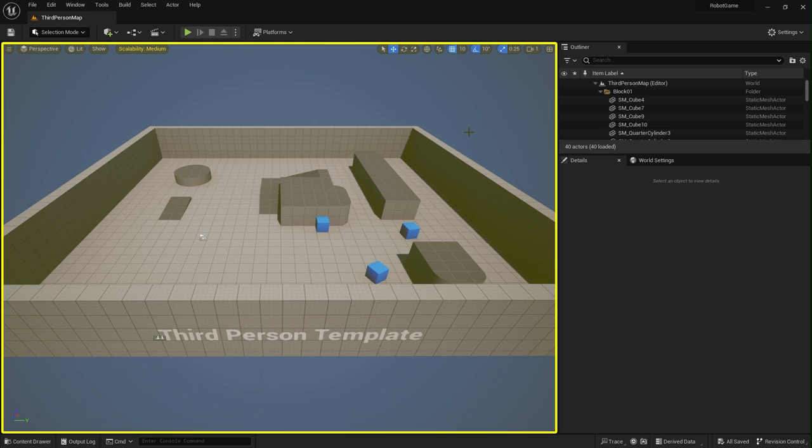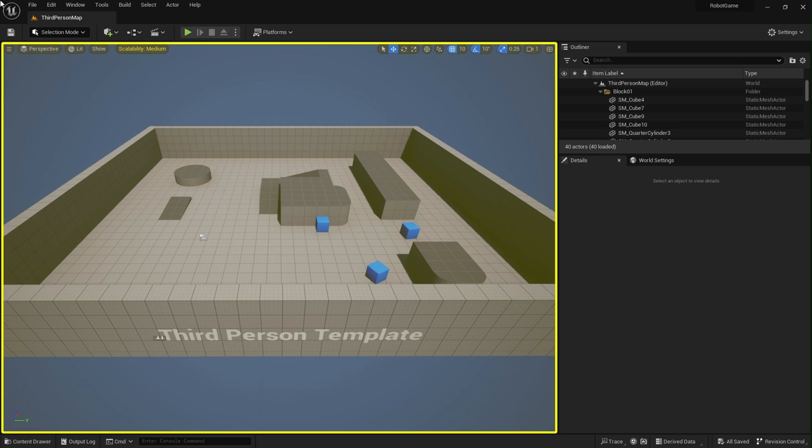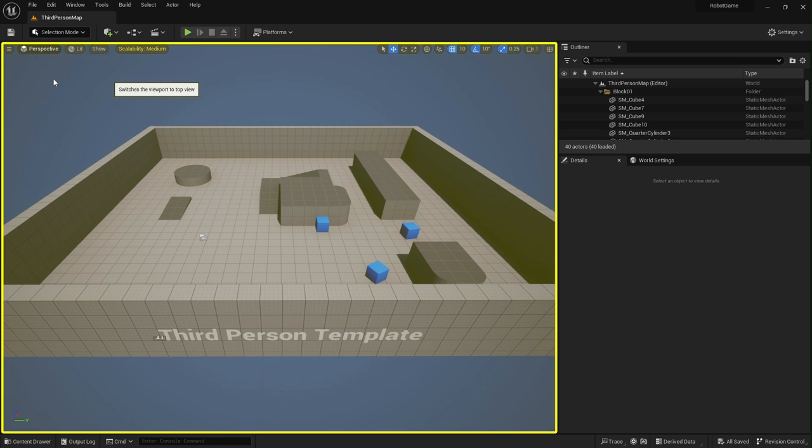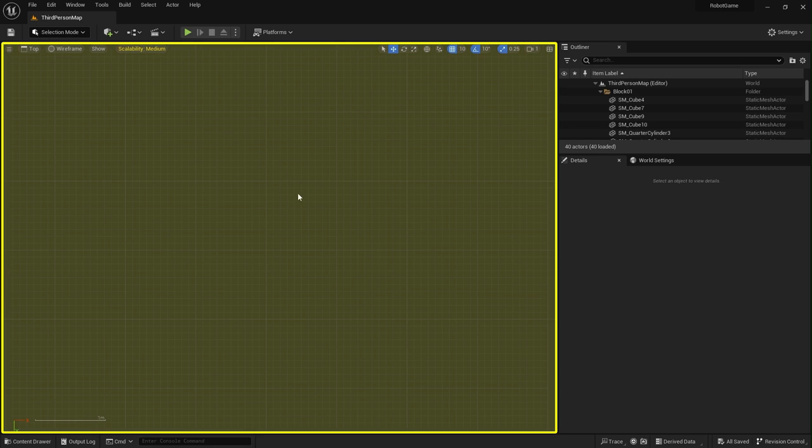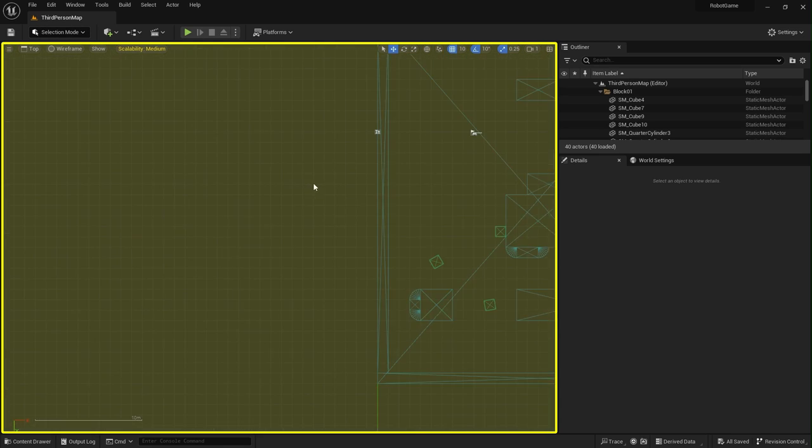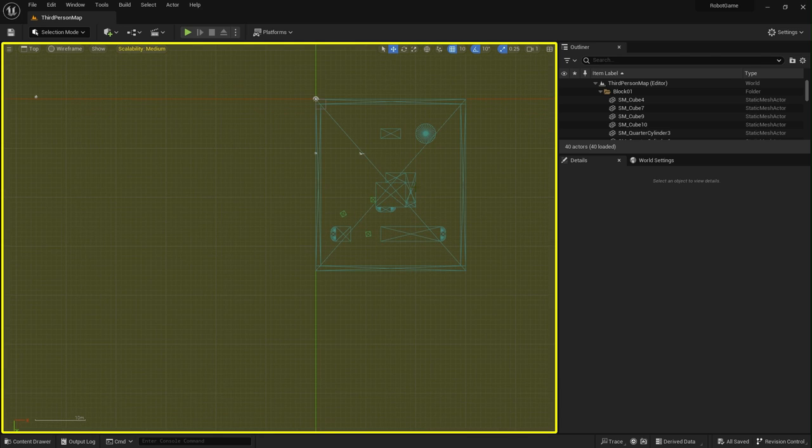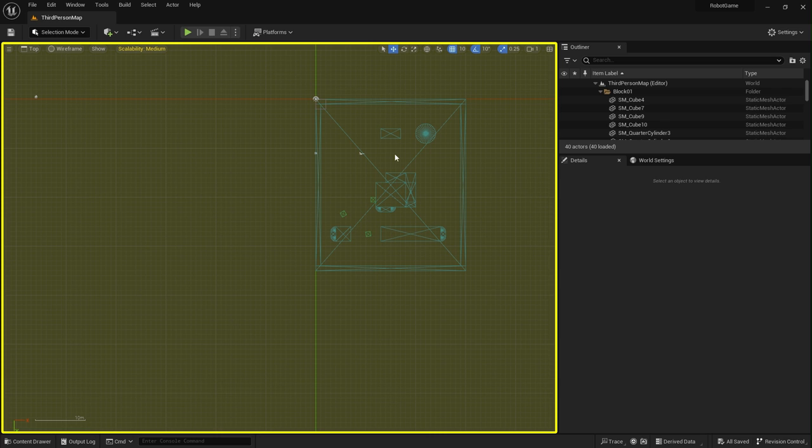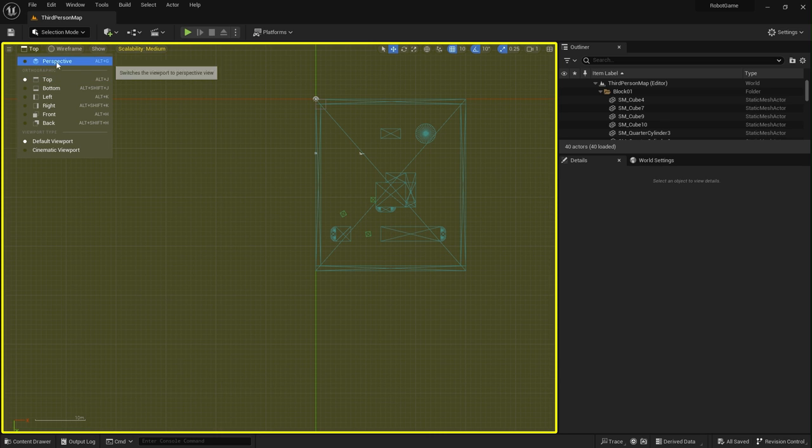And the Level Viewport can generally display the content of the level in two different ways. There's perspective, which is what we're looking at now, which is kind of a 3D view. And we've also got orthographic. So if we change here from perspective to top, this would be an orthographic view, and we can see a wireframe view of the level. And that's a 2D view that just looks down one of the main axes, such as X, Y, or Z. But let's just pop that back into perspective.